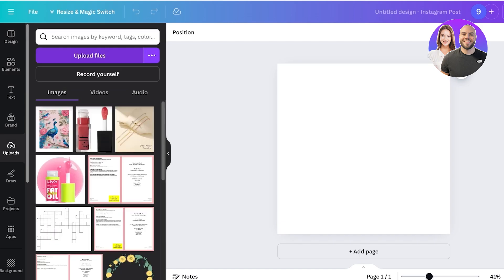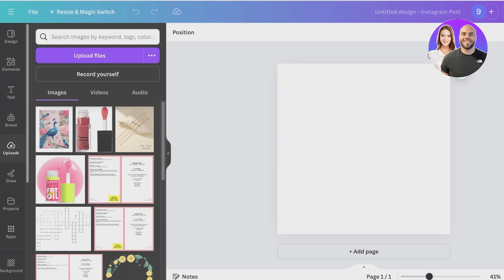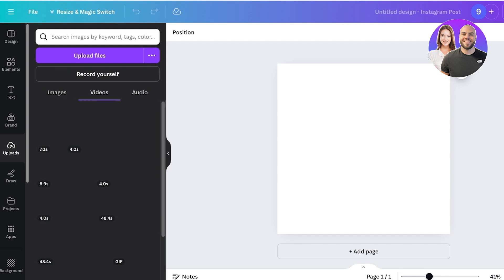All I have to do is I can upload my PDF by going into uploads on the left, click on upload files, and then I can upload my Canva sheet PDF over here. I'm going to wait a couple of seconds for my PDF to be uploaded.